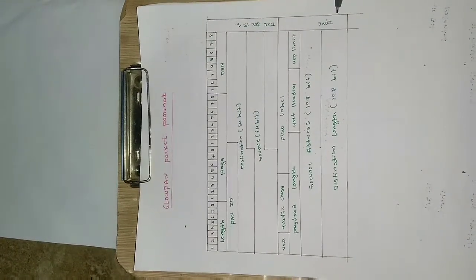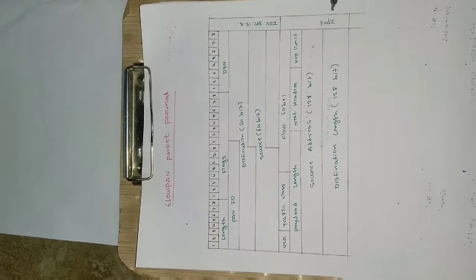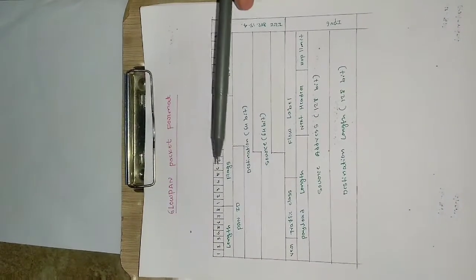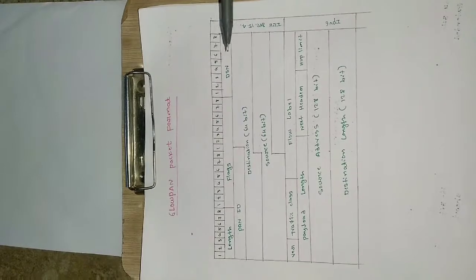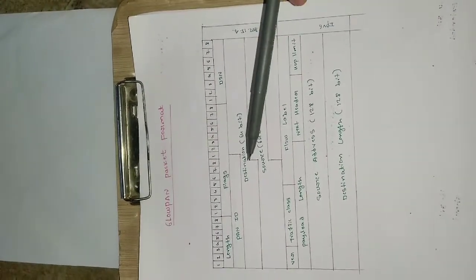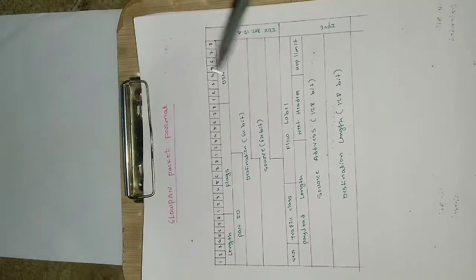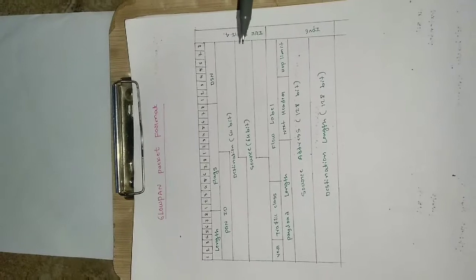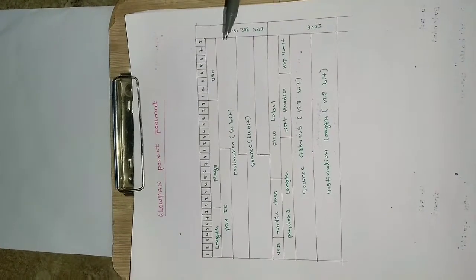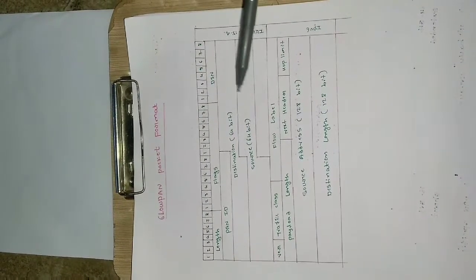And here there are different fields like length, flags and dsn, pan id. Flags are used for continuation and other types, and pan id specifies for which pan the particular format is belonging. Destination and source address basically defines the address of gateway.